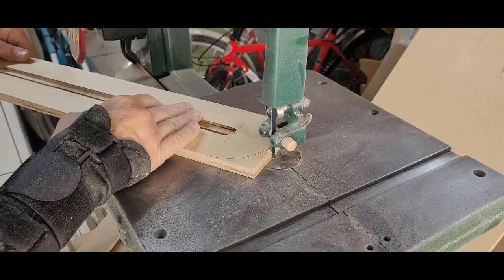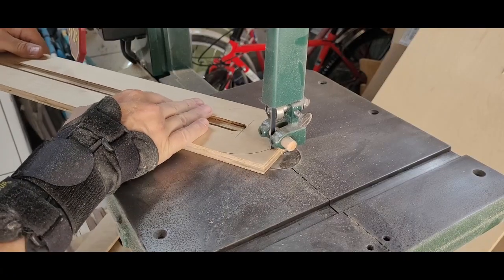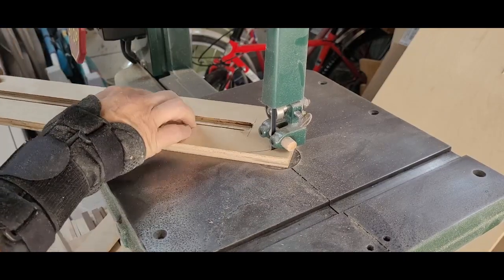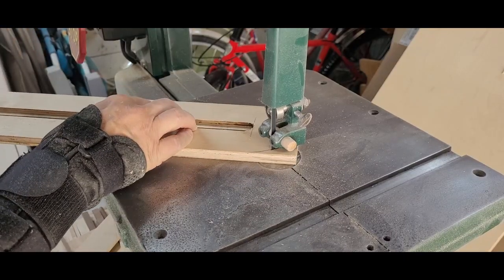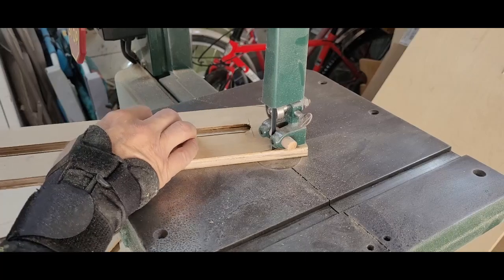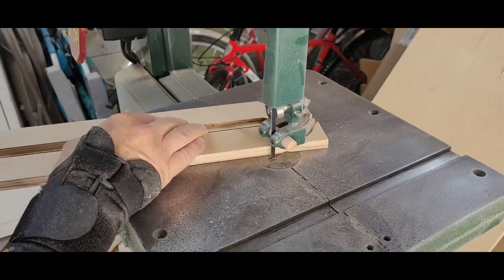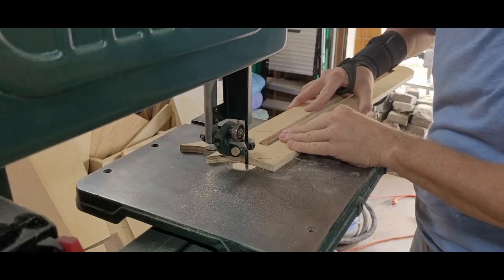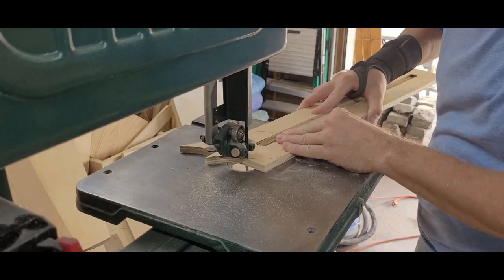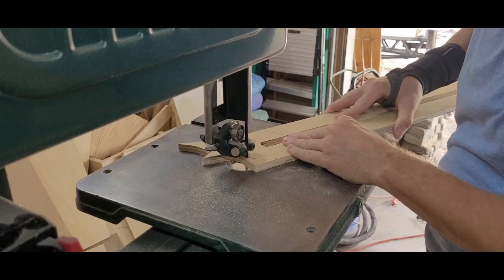After tracing the shape of the router base on both ends, I took the jig over to my bandsaw and rounded them. A quick sanding with my random orbit sander was all that was needed to clean up the saw marks.